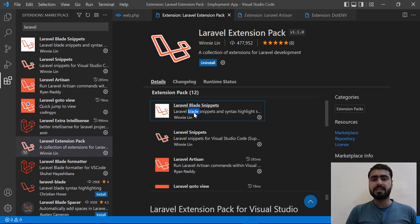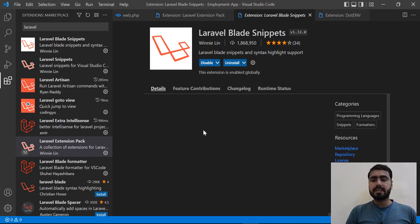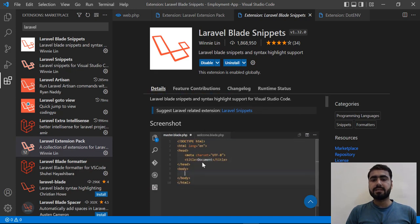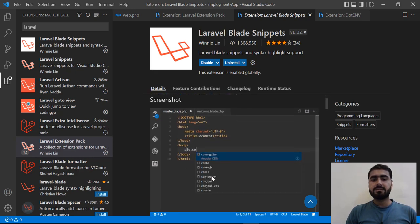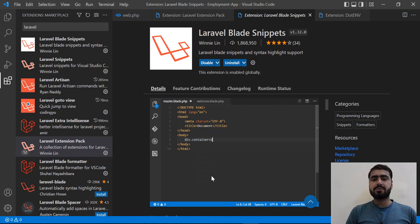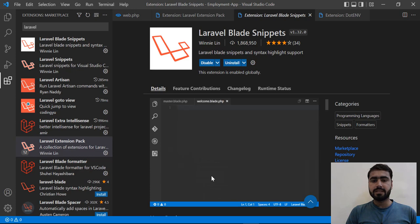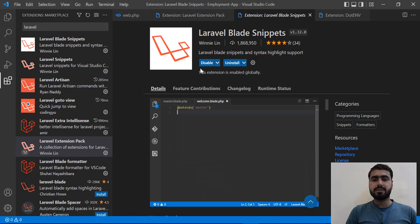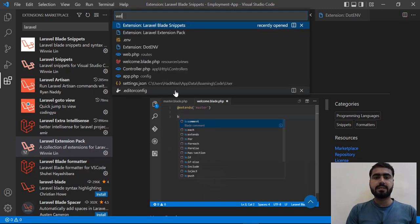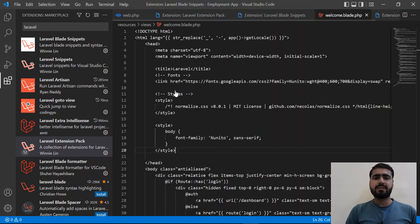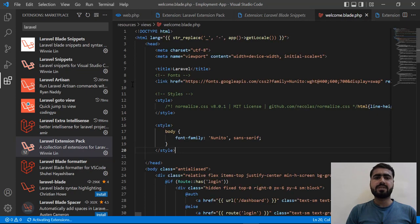Let's click on Laravel Blade Snippet. You can view its features in the terminal. For example, typing 'div.container' instantly adds a parent class, and you can add parent and child classes at once. You can also add blade directives like @extends and @section and other similar directives very quickly.